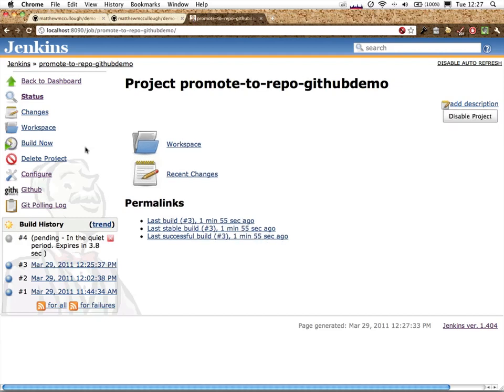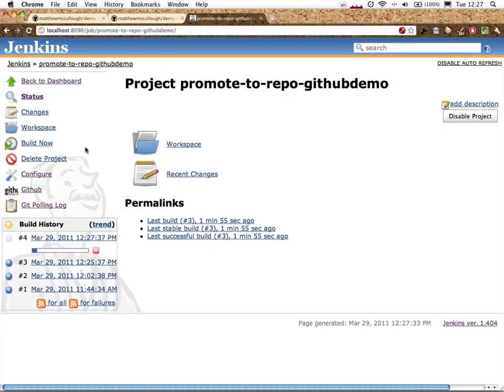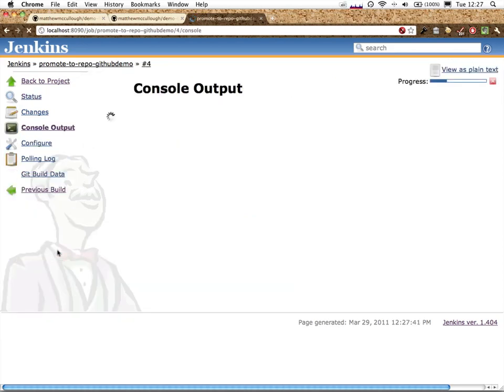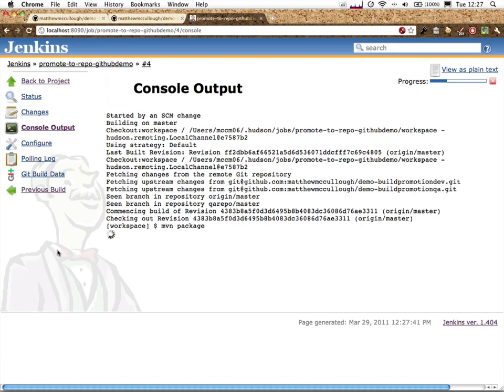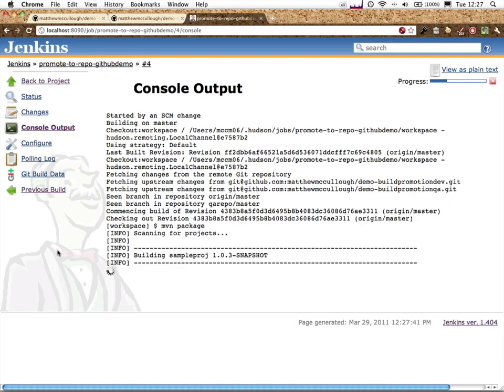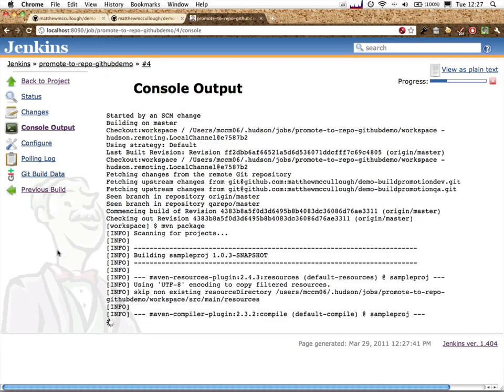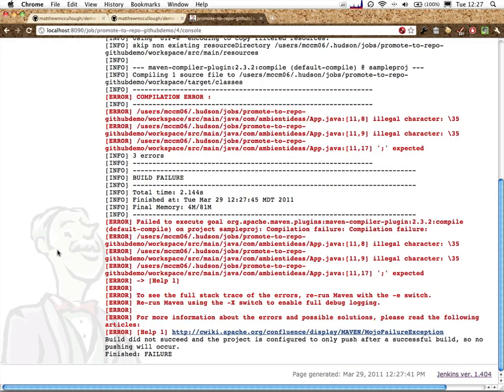And when it sees that no other changes have subsequently been put in, it kicks off a build. That build we can now monitor in the console, tail the log, and without a doubt, it fails.